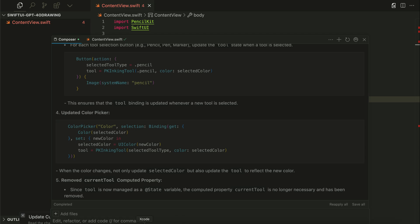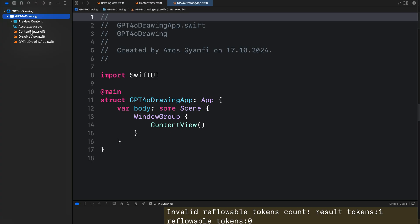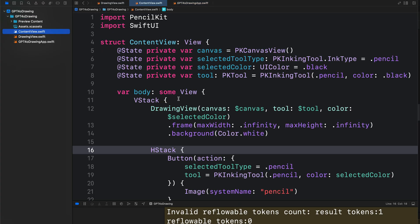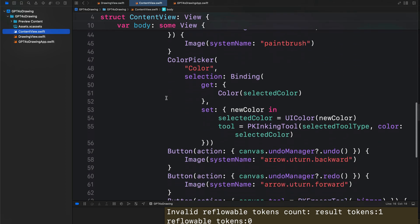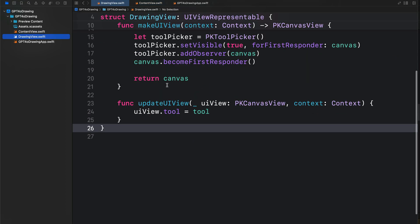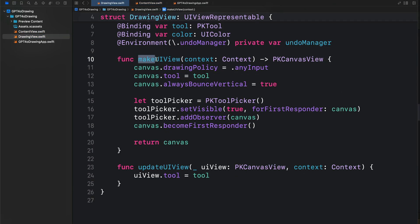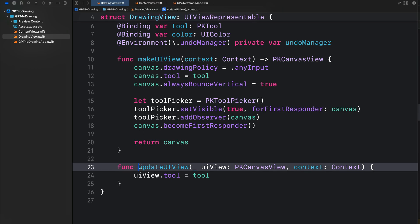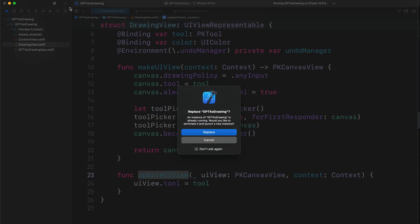So let's open the project in Xcode. You can see here we have the same two files - the content view as I showed you in Kesa and the main drawing canvas. As you can see here, we have similar function implementation like the Cloud 3.5 Sonnet. So let's go ahead and run this.